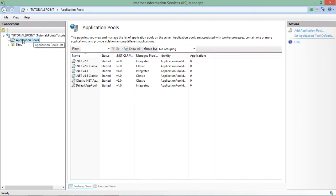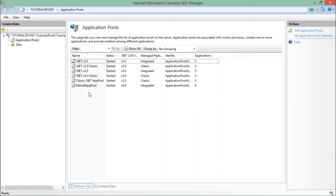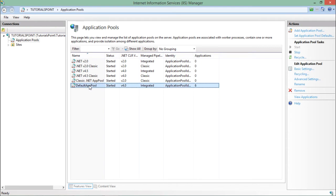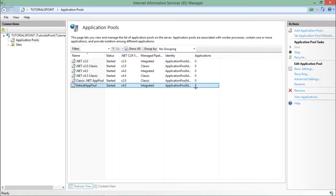So inside this, first of all you can come here and see the application pools. Here you can find a number of application pools out of which default app pool is the default one. Means by default when you will deploy a website over the IIS, it will be deployed in this default application pool.